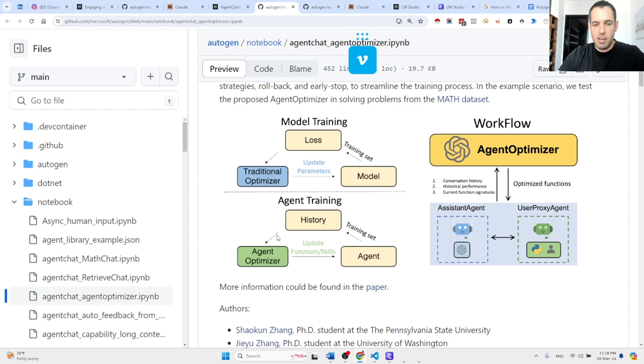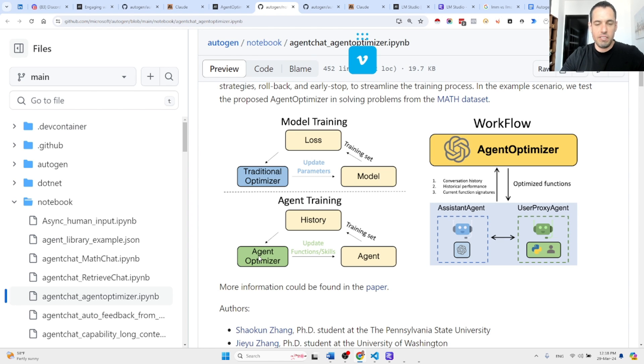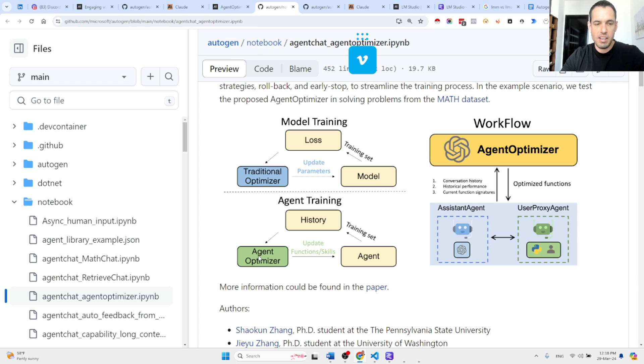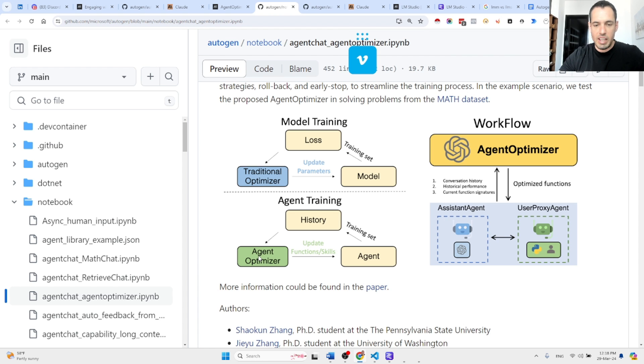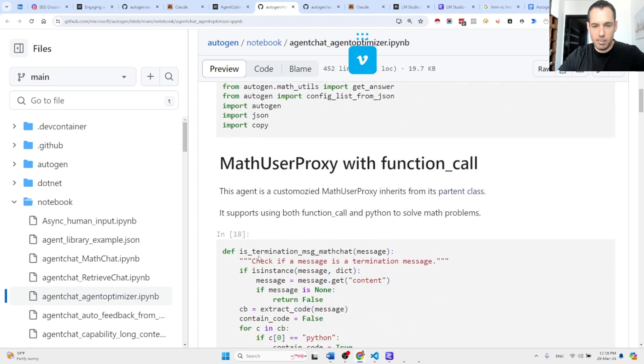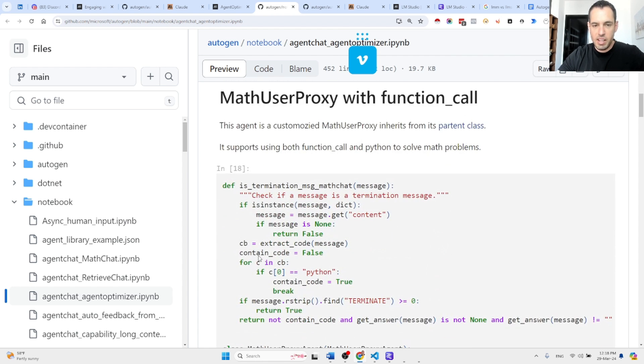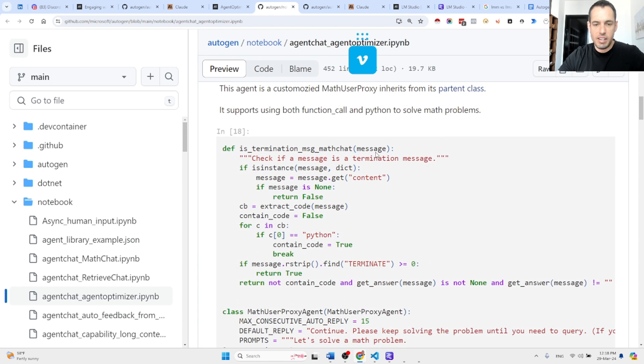This is the agent optimizer, which does what I just showed you. It can revise functions, it can delete functions, and it can add functions to produce and yield better results. In this example, they are using a mathematical query or task as they are trying to solve a task.